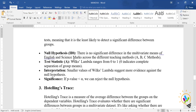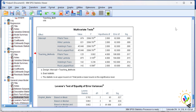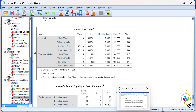The null hypothesis for Wilks' Lambda states there is no significant difference in multivariate means of English and science marks across teaching methods A, B, and C. The significant value for Wilks' Lambda is 0.015, which is less than 0.05, so there is a difference between teaching methods towards the subject marks. Wilks' Lambda is the best method compared to Pillai's Trace.